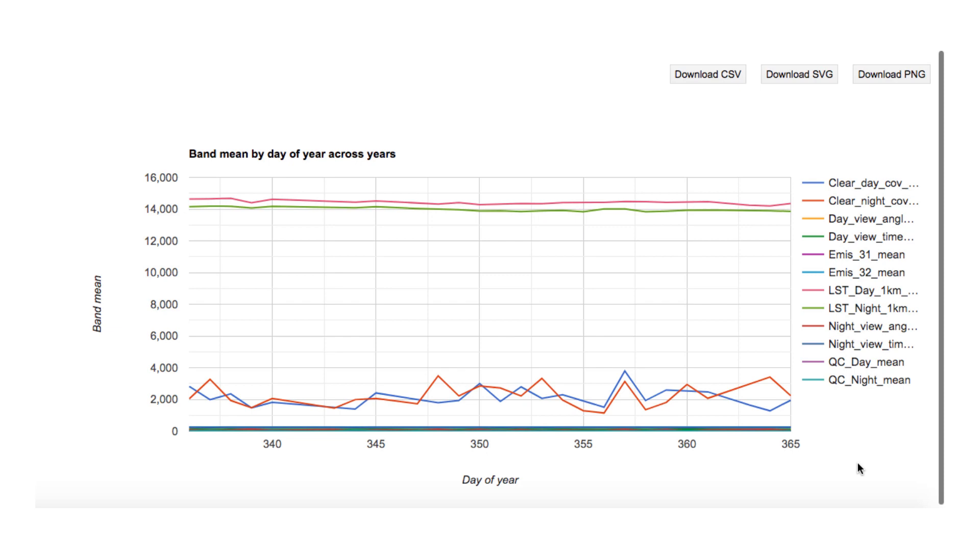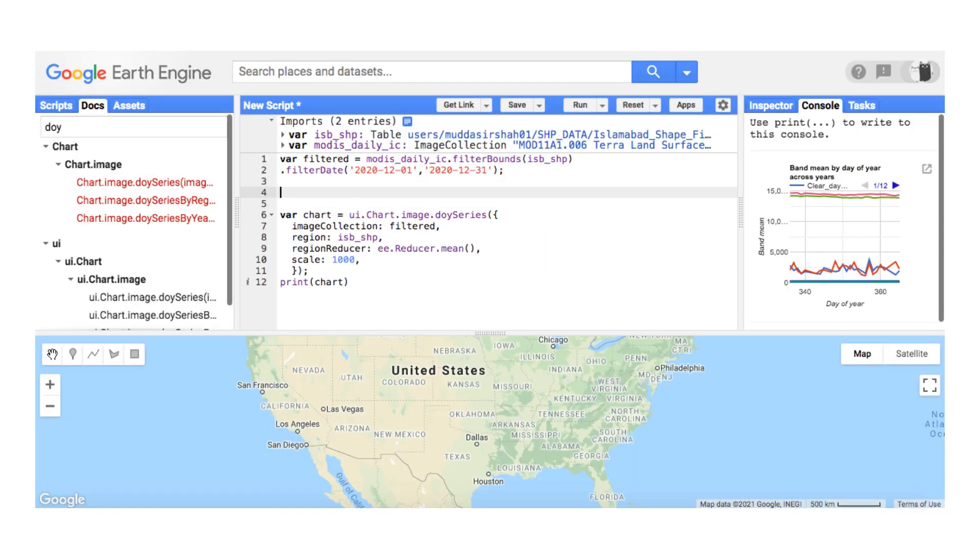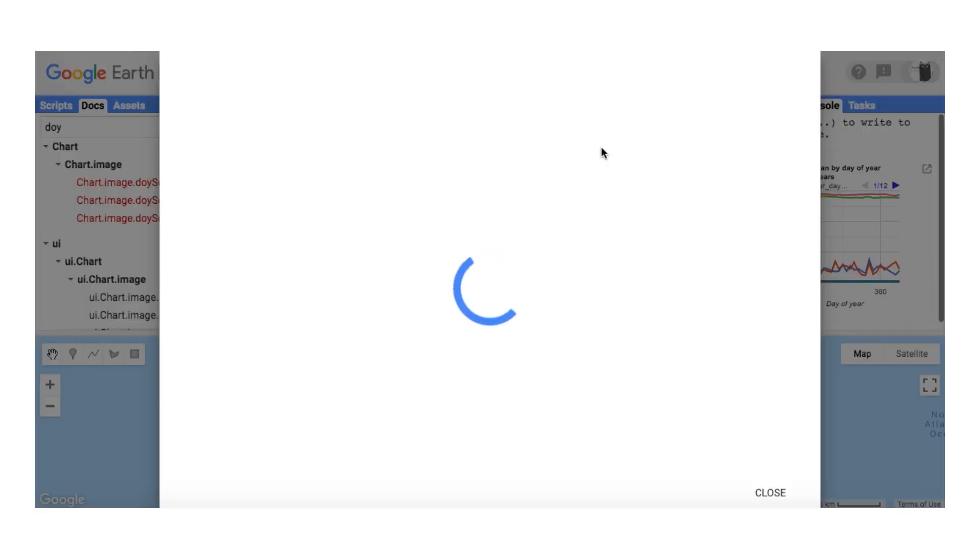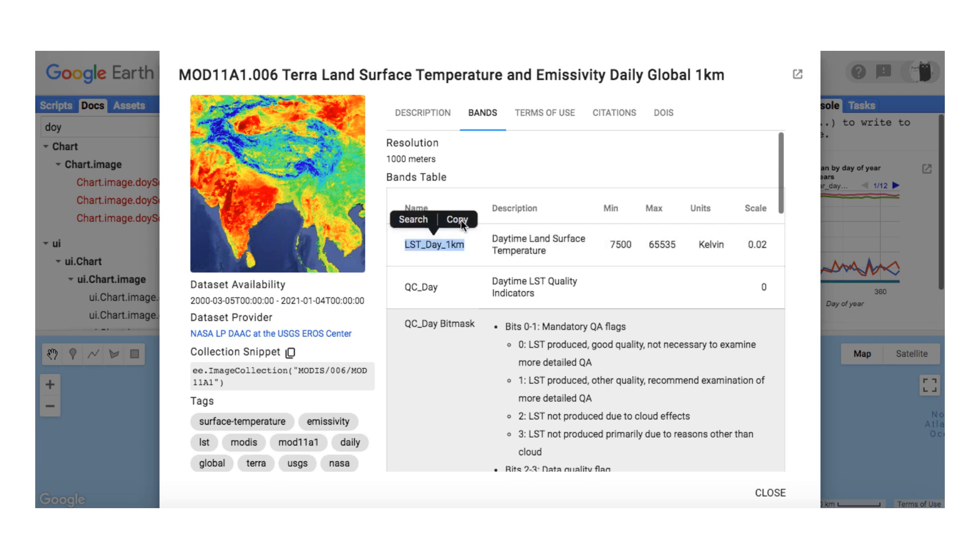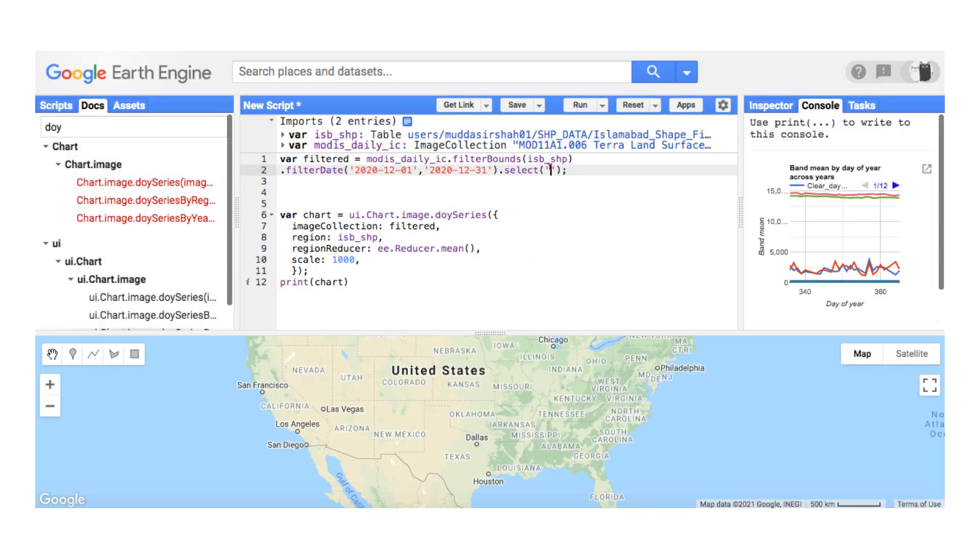All the bands are plotted on the vertical or y-axis. Let's create an image collection containing only one band. Select the LST band using the dot select function. Copy the band name and paste it inside the function as a string.